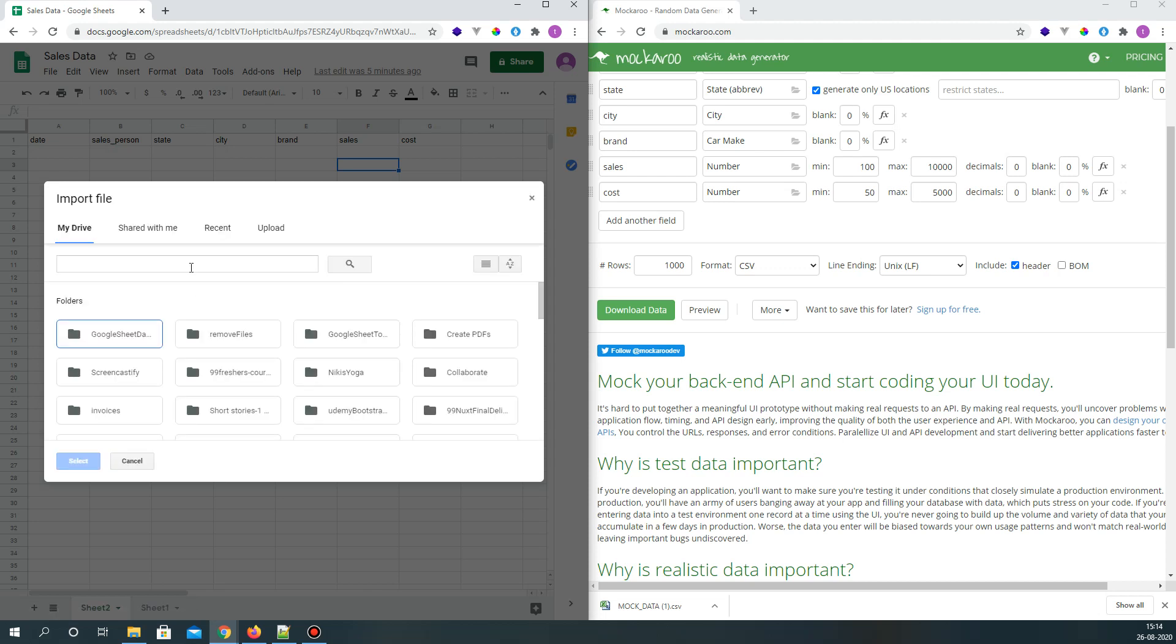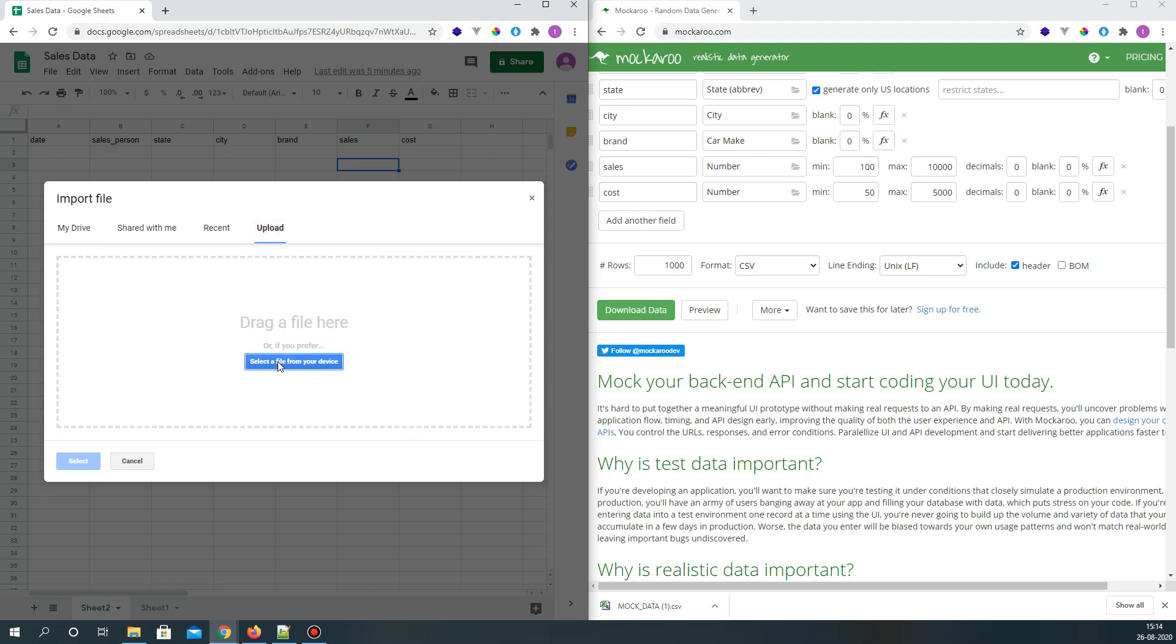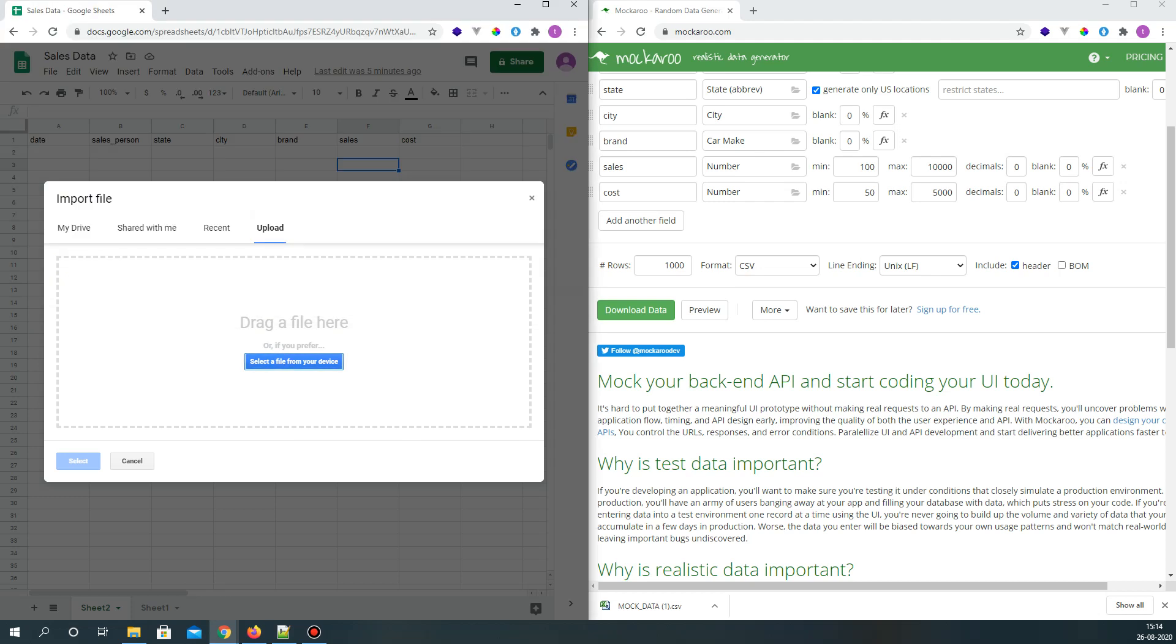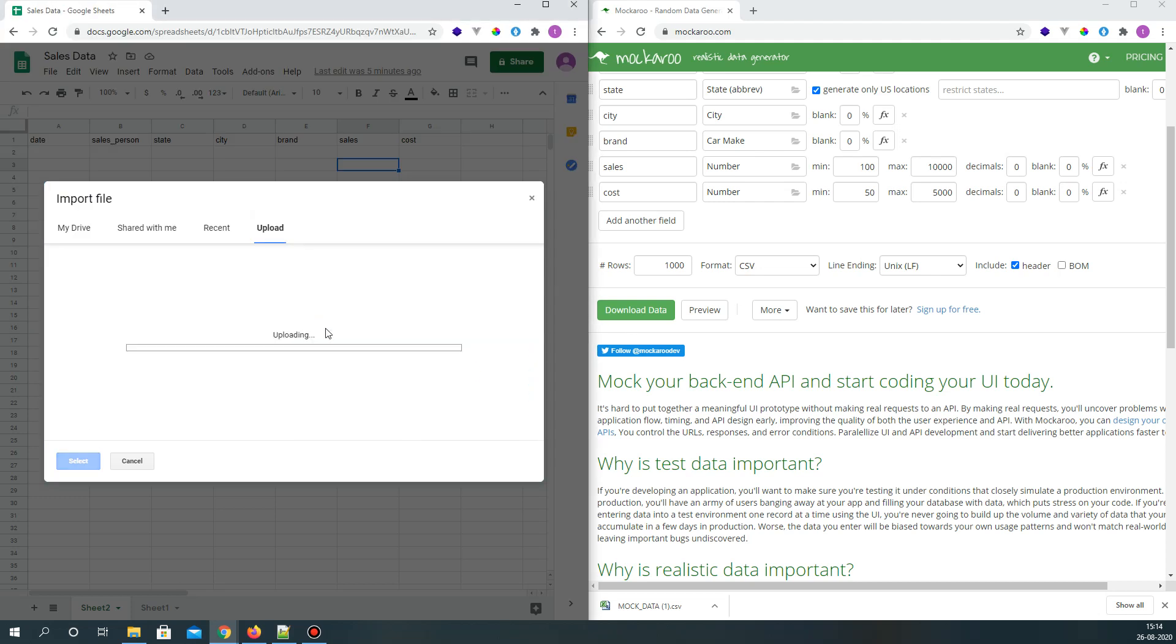I can just drag the file, the data that I just got downloaded, I just drag and drop that file into this.